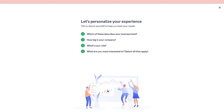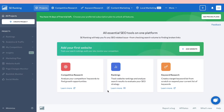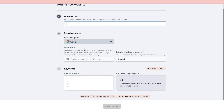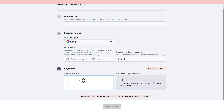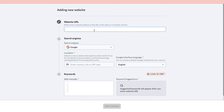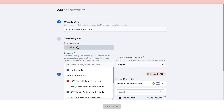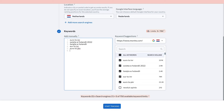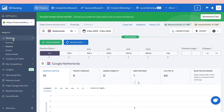Click on 'Get Started with SE Ranking' and you will land on the dashboard. The first thing you want to do is add your website. Click 'Add Website', then enter the website URL, search engine, location, and the keywords you want to track manually. Select Google as the search engine, add your keywords by typing them in, and then click 'Start Tracking'.